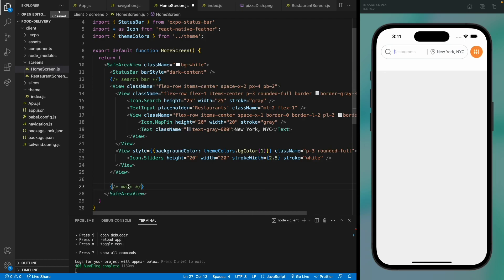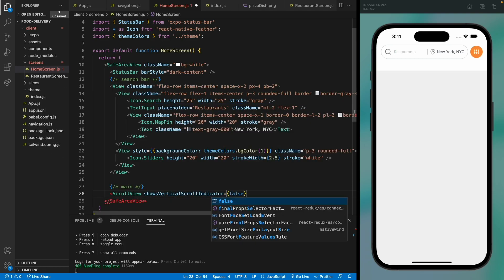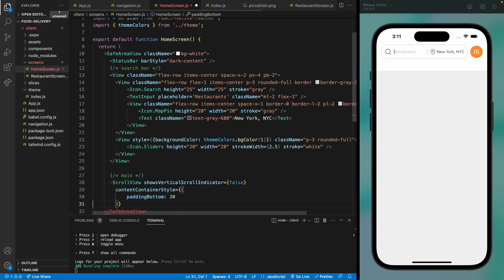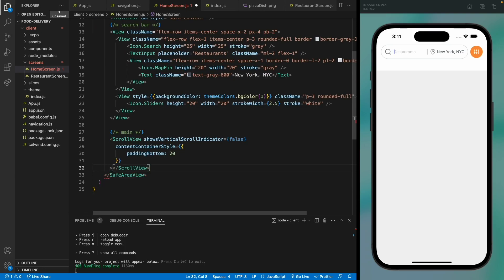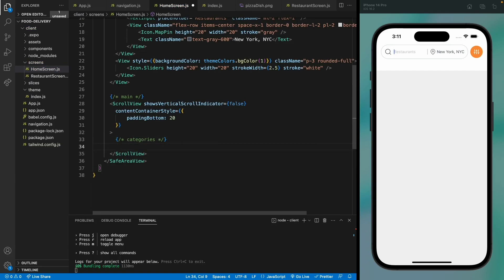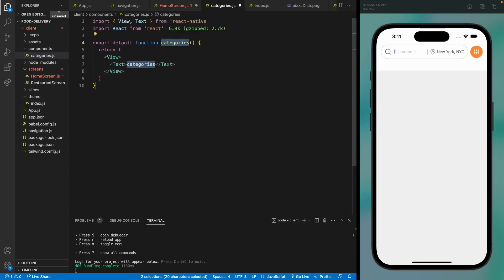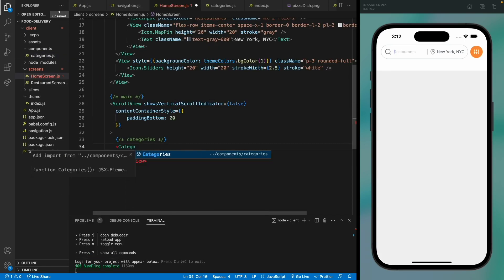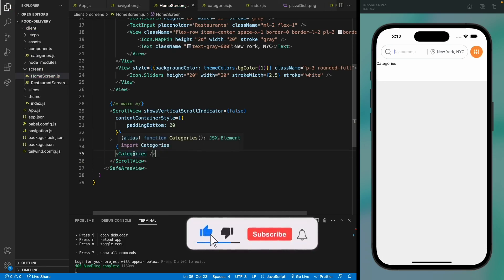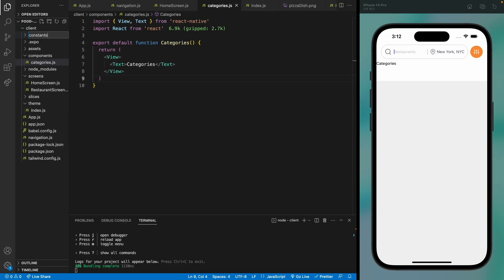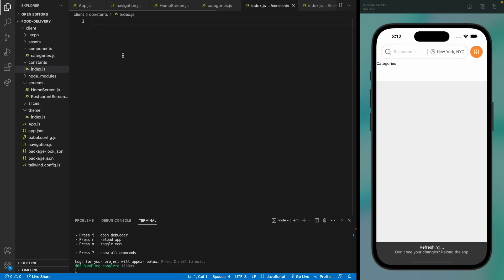Now let's move to designing our categories. This will be the main content area with a scroll view to scroll through categories and all the featured restaurants. Let's add a categories component and give it a padding bottom. We'll add all the categories in a separate component. For the categories we'll be using dynamic values coming from Sanity, but for now we'll use dummy data. Let's create a folder called 'constants' with a file to hold all our dummy data.